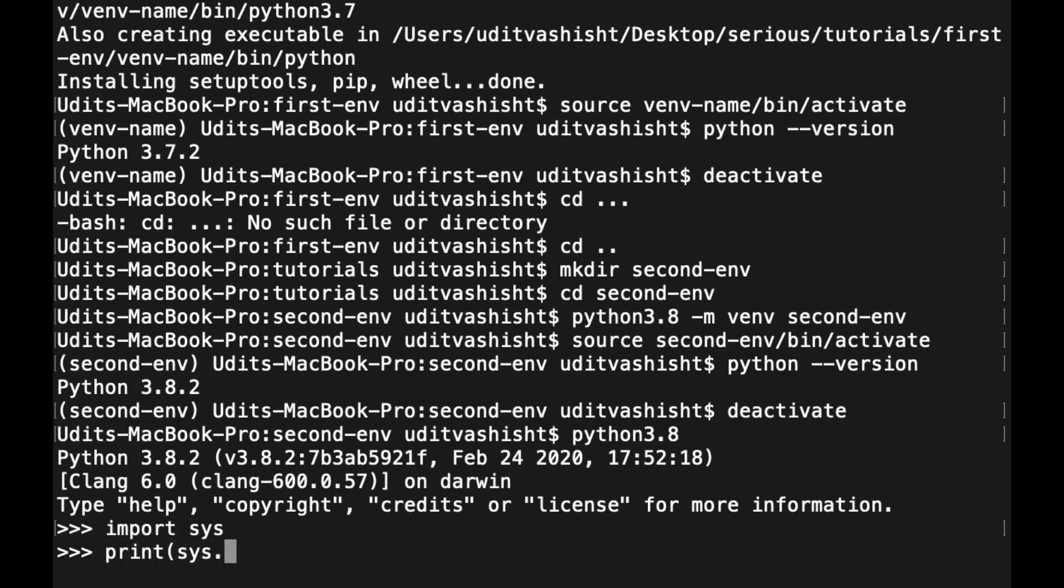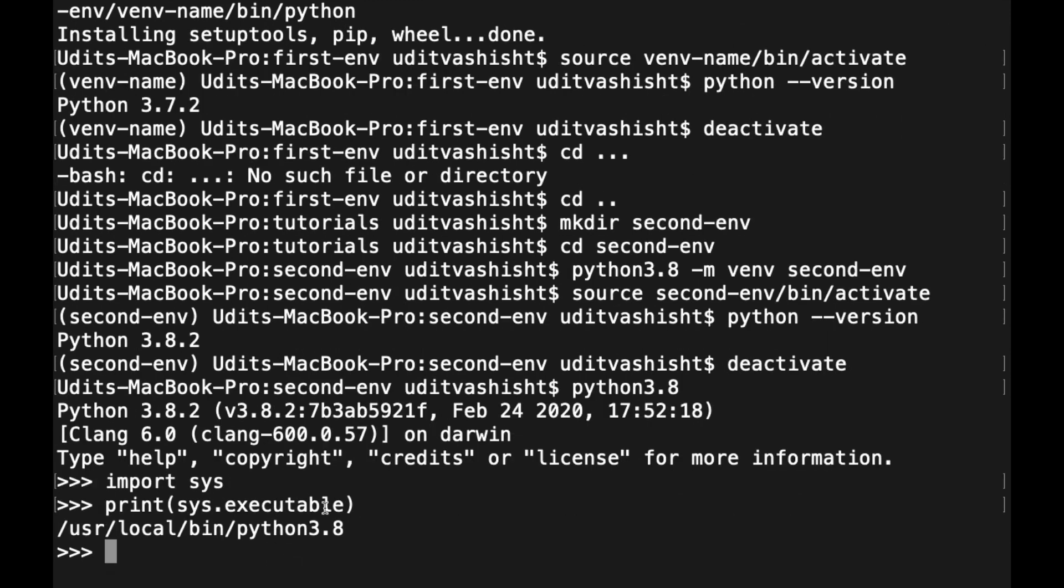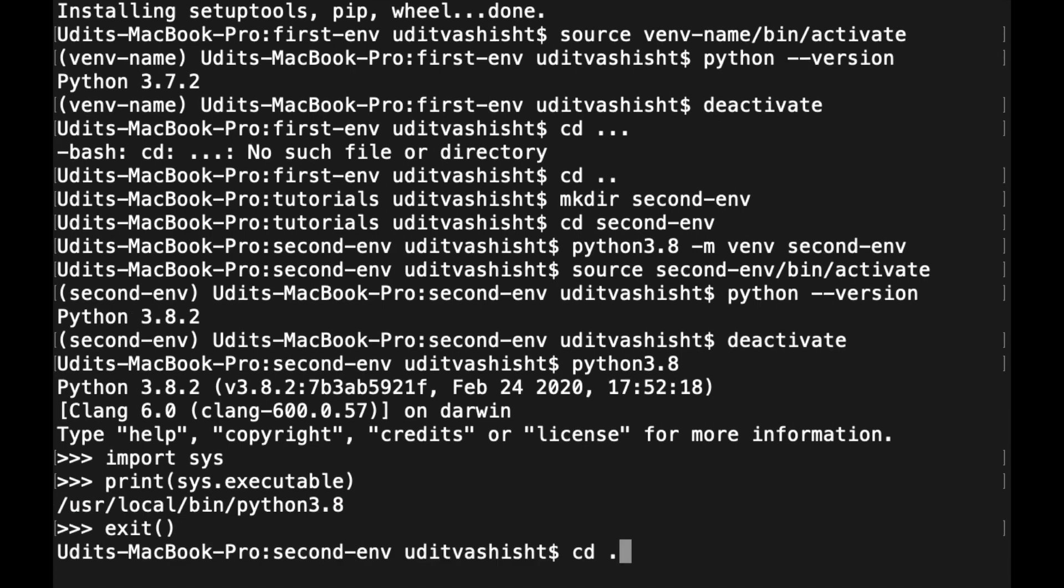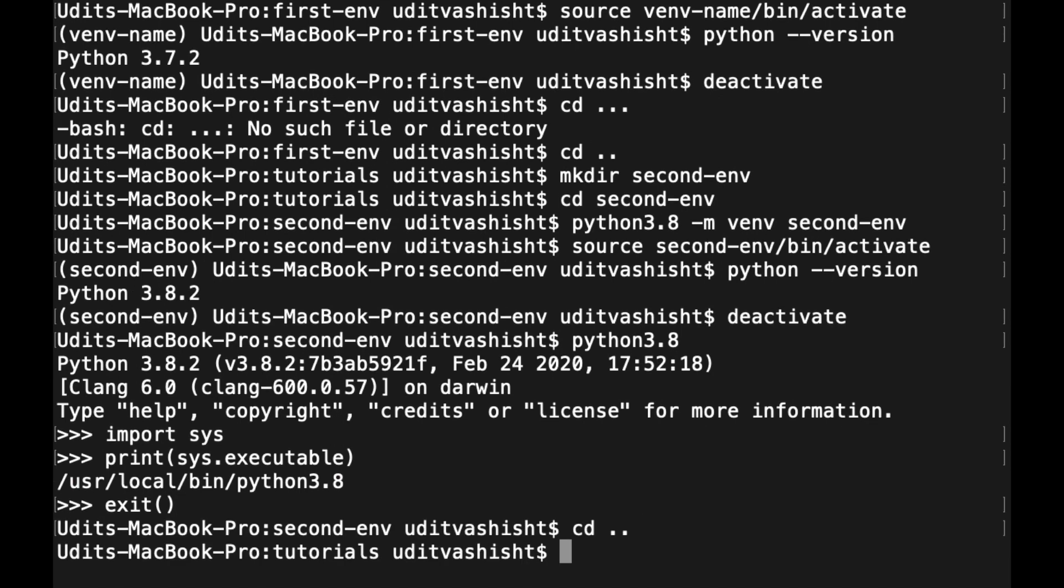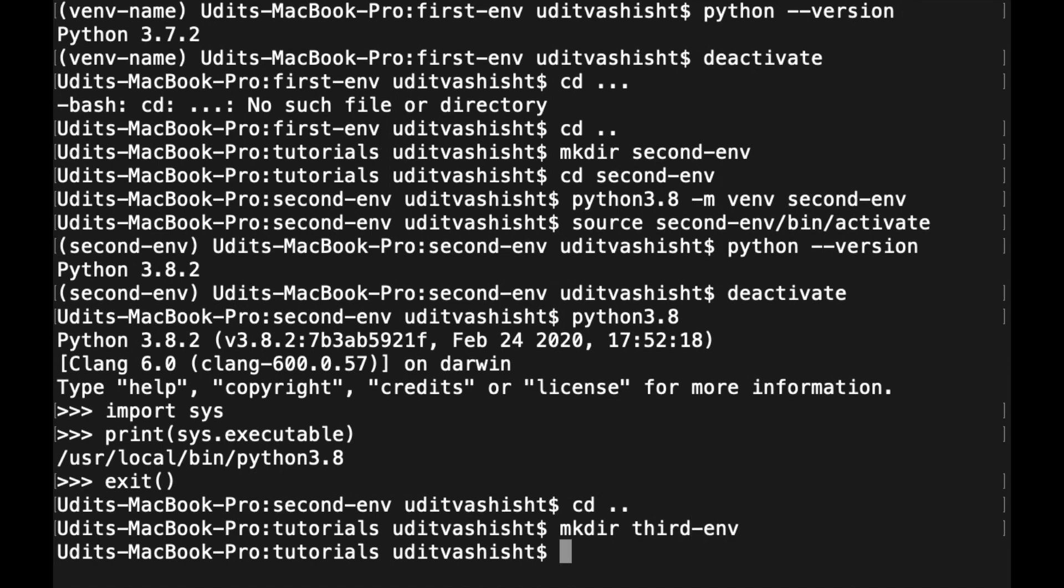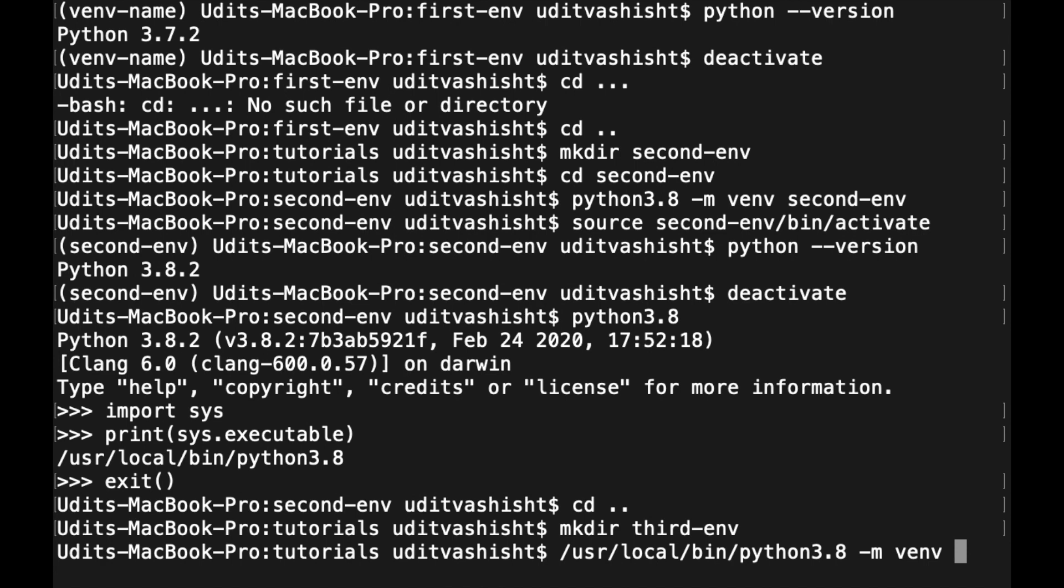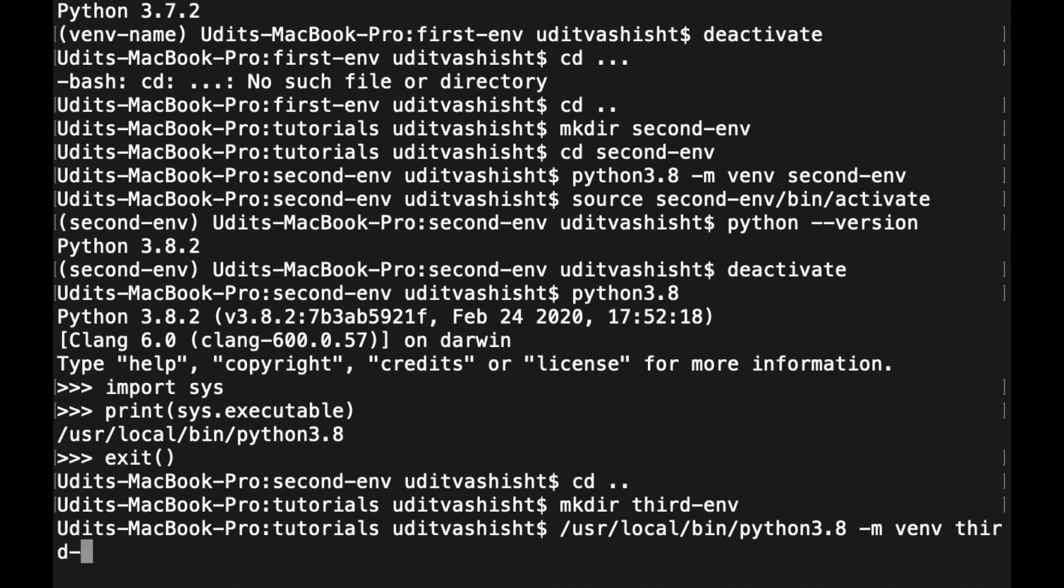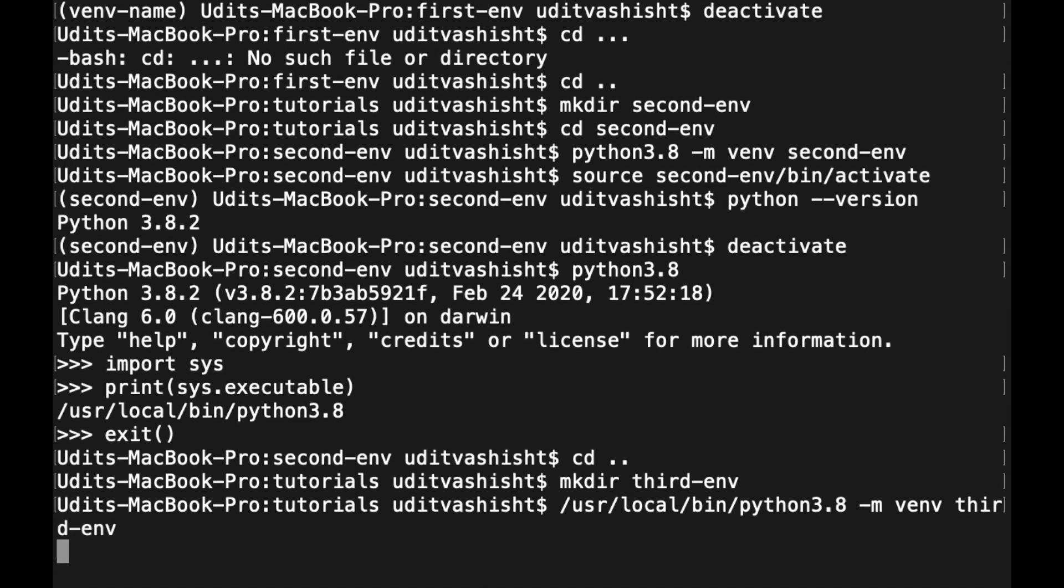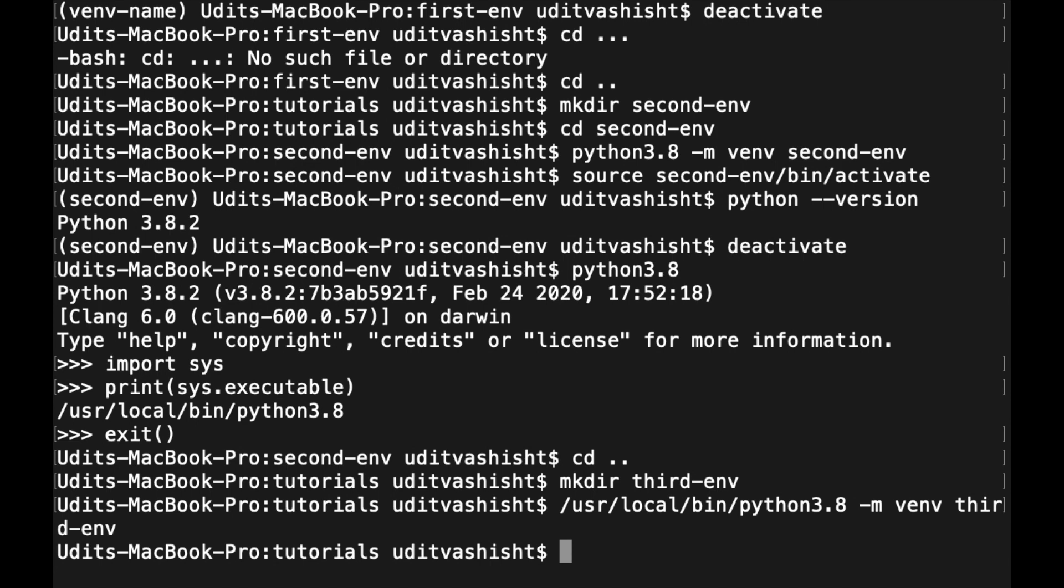So this is the location of Python 3.8. Let's copy it and exit, cd back, and create a new directory. Now we can activate it by copying this path and then -m venv third-env. So here, the third virtual environment has been created. Source third-env/bin/activate.